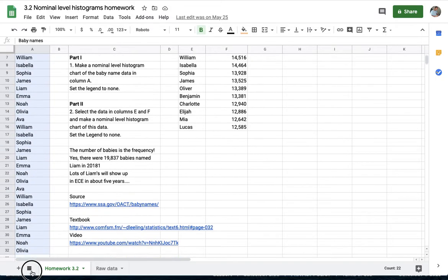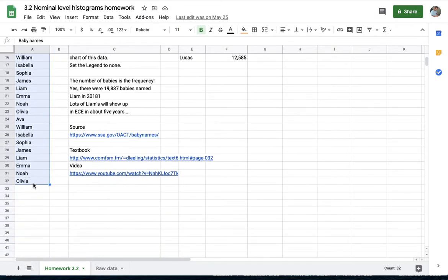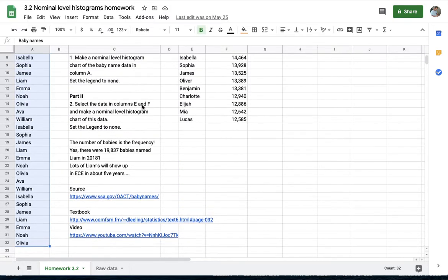Part one is just make a histogram of these most frequently occurring names on the ground of the baby names born in 2018.